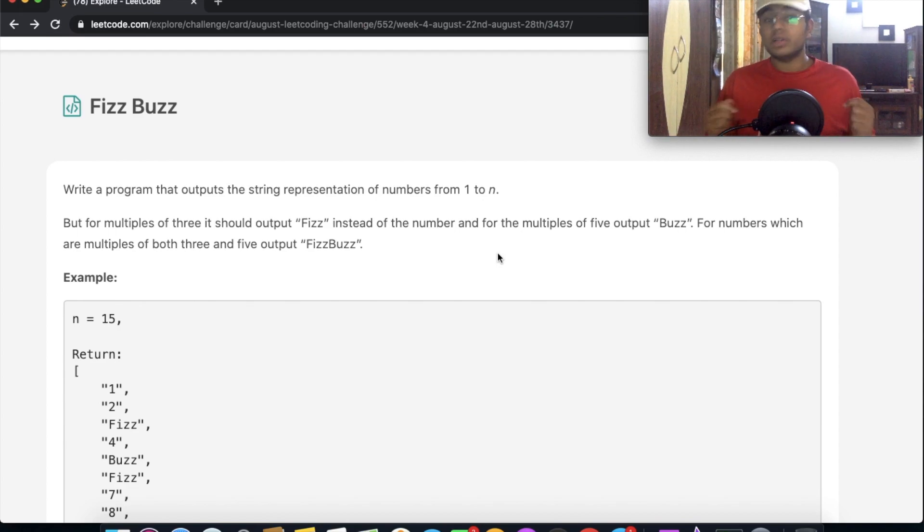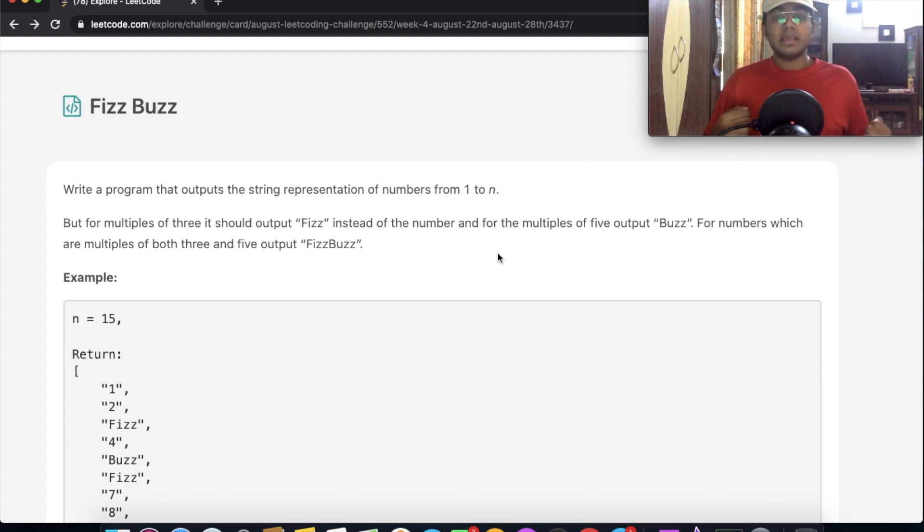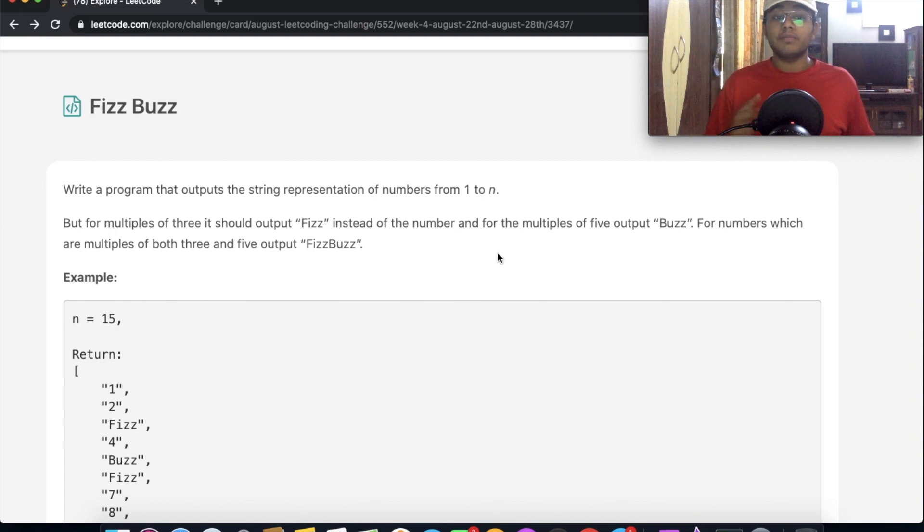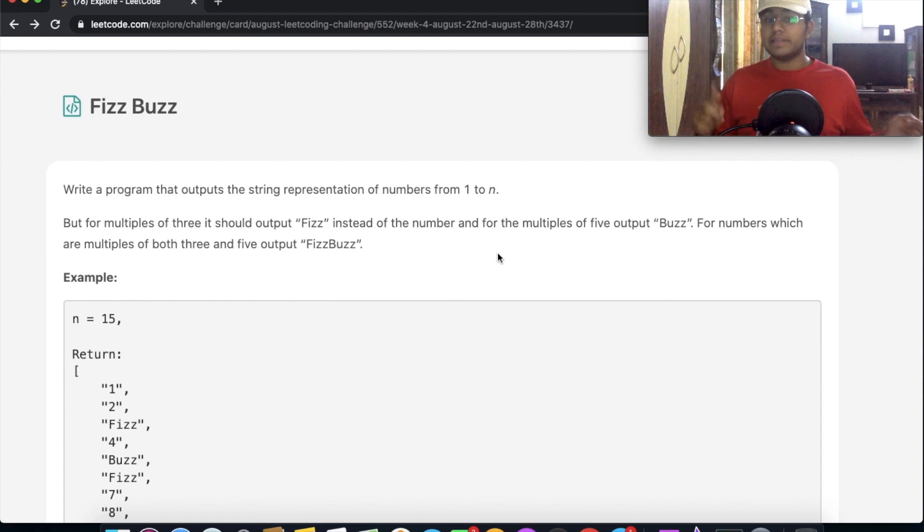So every time there's a multiple of 3, we output Fizz. Every time there's a multiple of only 5, we output Buzz. But if a number is a multiple of both 3 and 5, we output FizzBuzz.